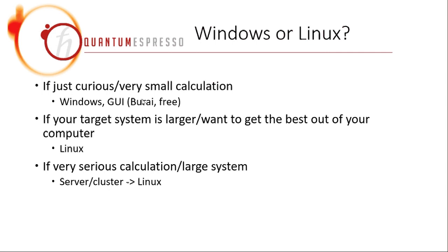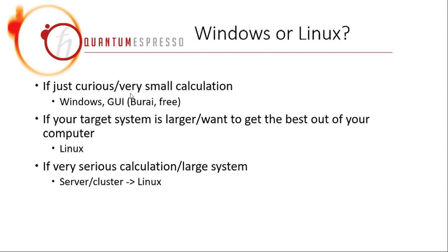But if your target system is larger, or you want to really optimize everything and get the best out of your computer, then you should use Quantum Espresso in Linux. For example, if your computer has eight cores in your CPU, if you run your calculation on Burai, it only supports one core. So you only get one eighth of the capability of your CPU.